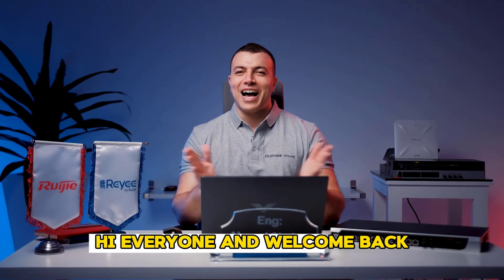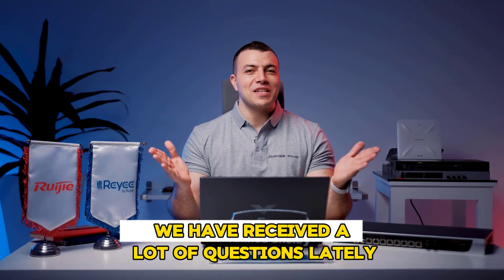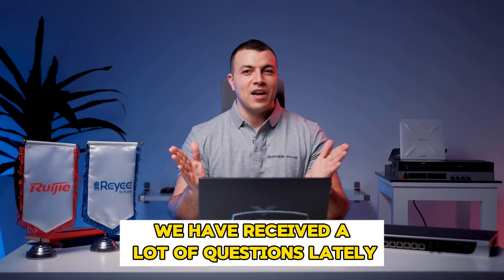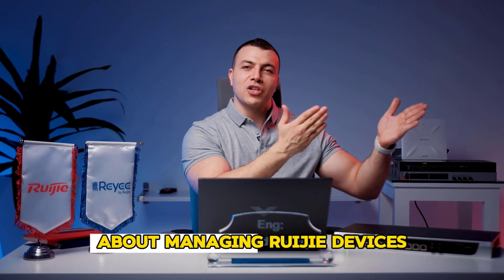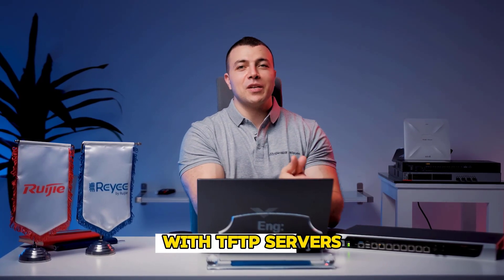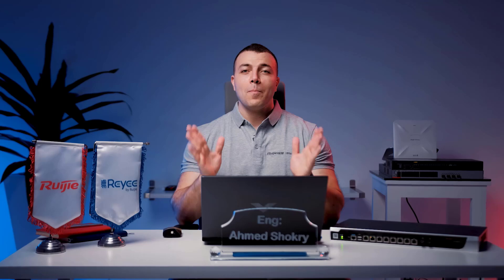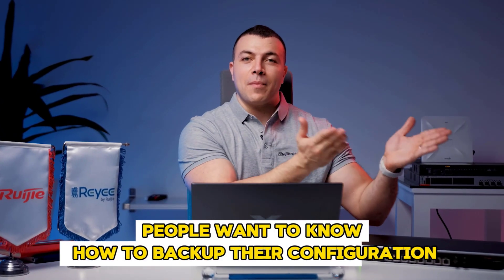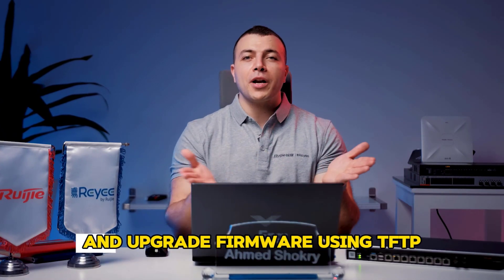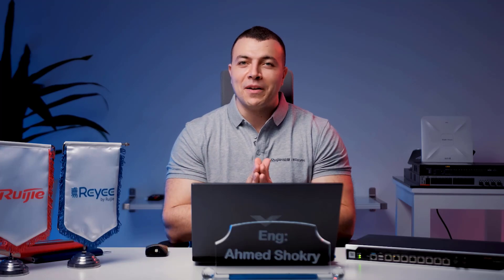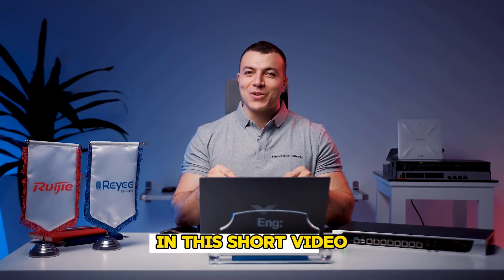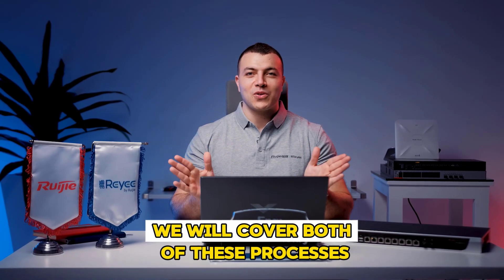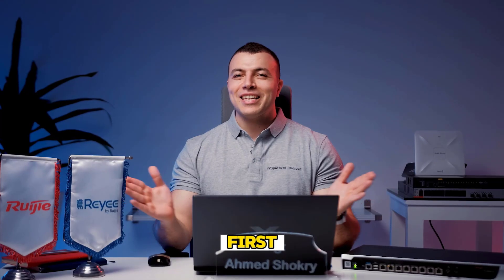Hi everyone and welcome back. We have received a lot of questions lately about managing VGA devices with TFTP servers. Specifically, people want to know how to back up their configuration and upgrade firmware using TFTP. In this short video, we will cover both of these processes.